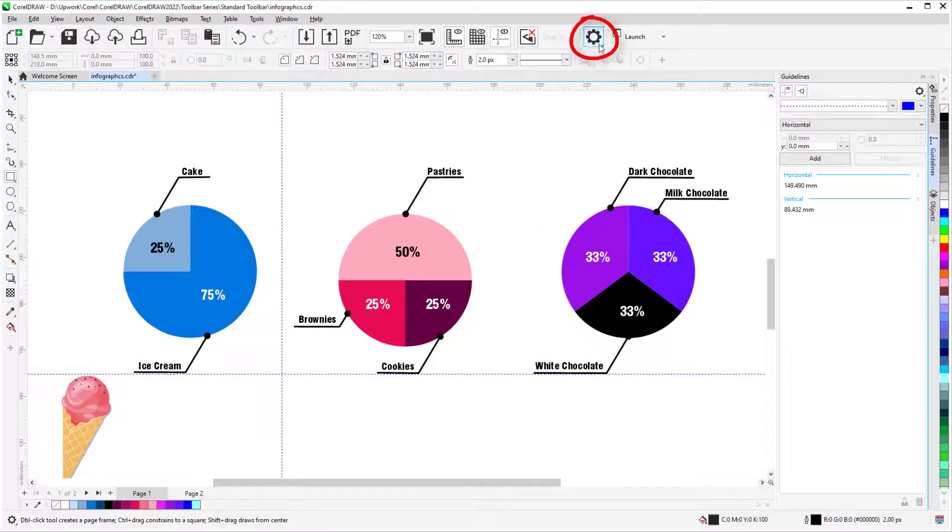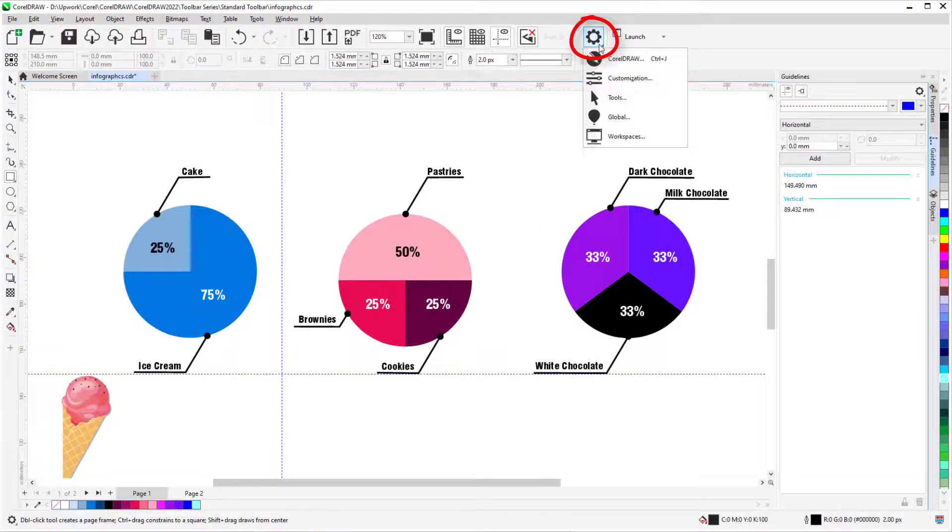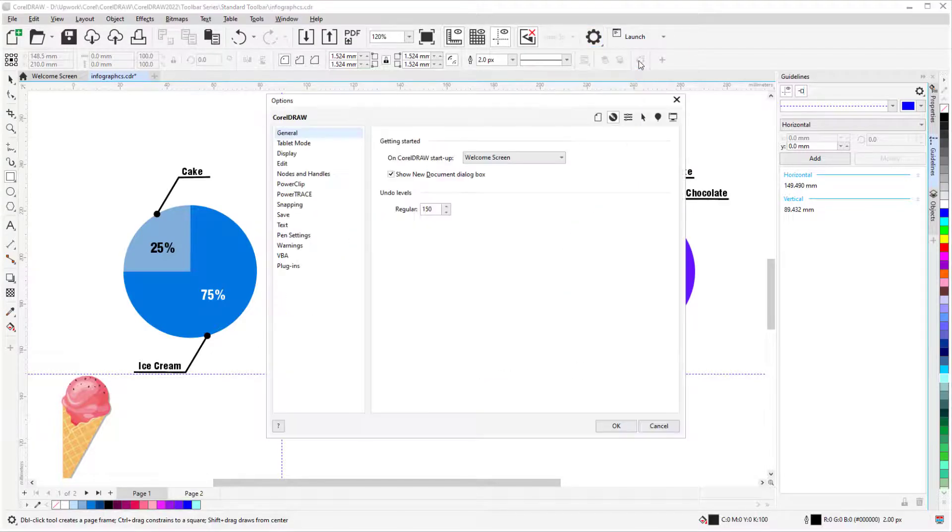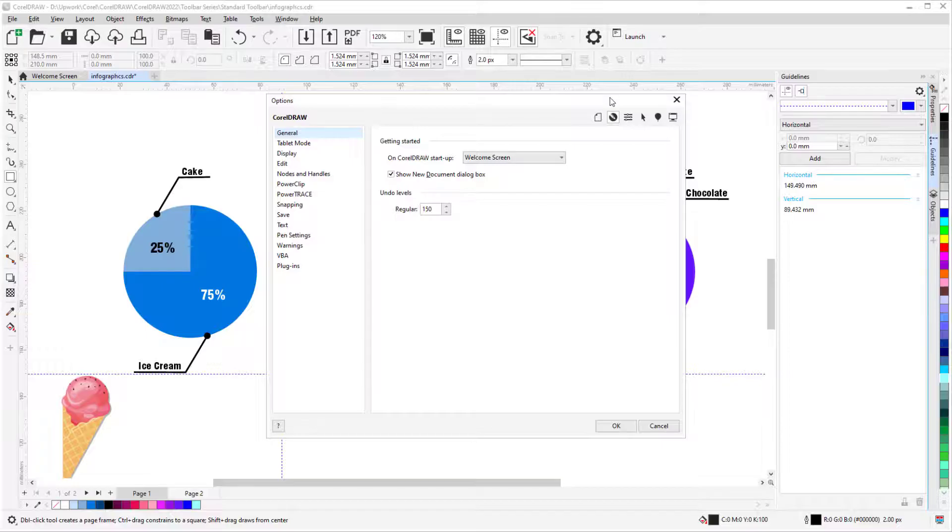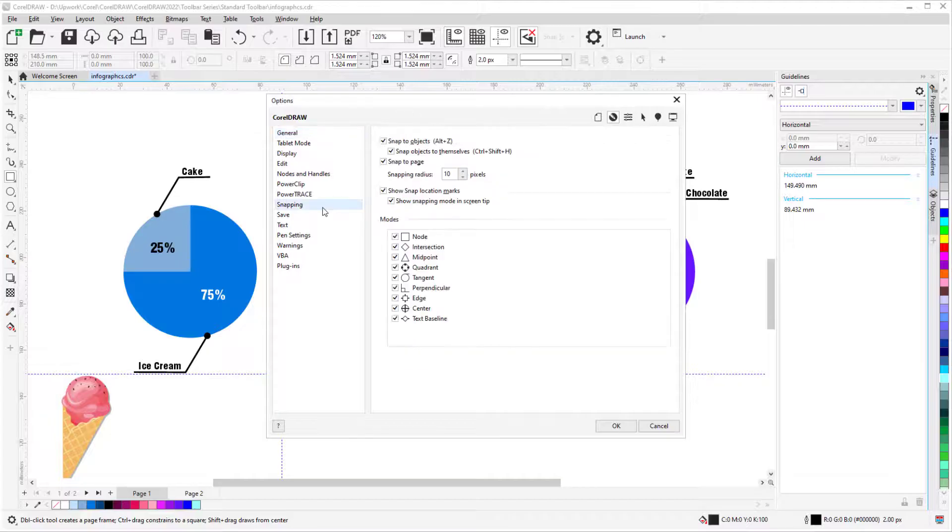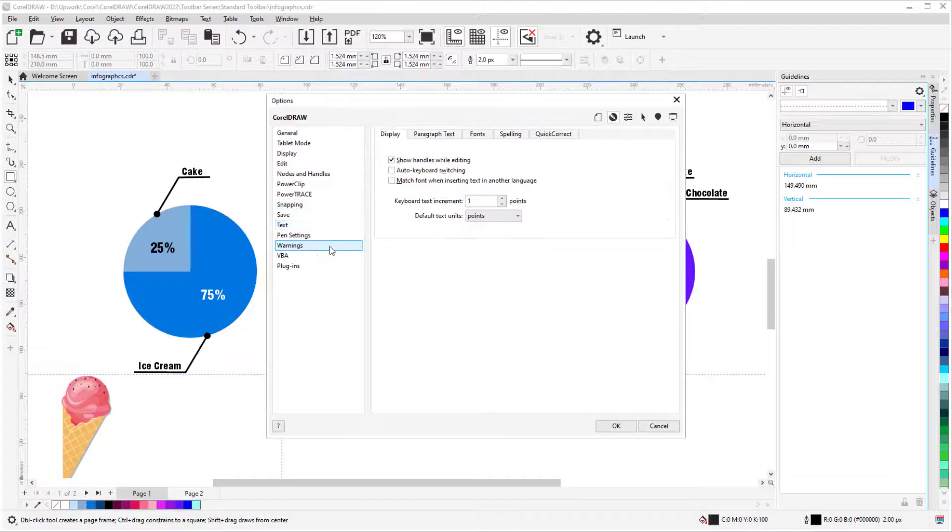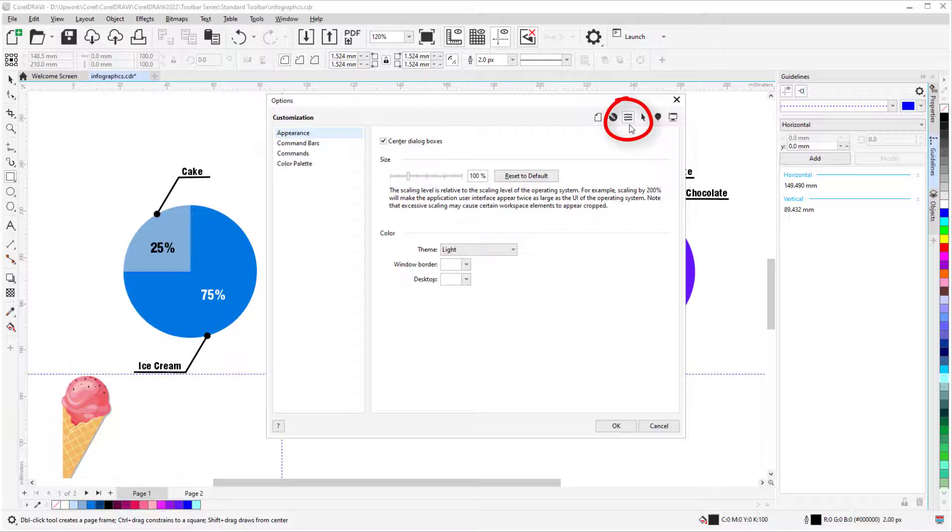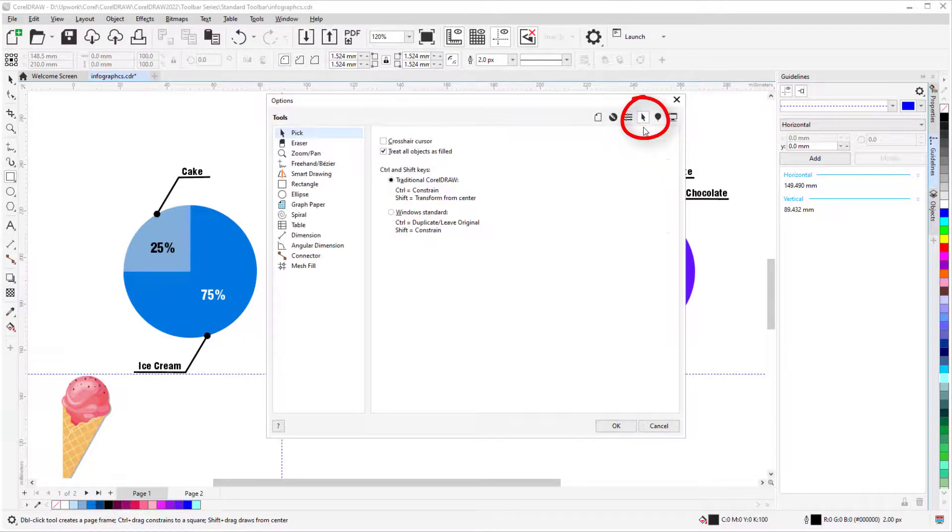The Options icon is used for setting several types of options. In CorelDRAW options, I can define how several features in the UI will work, like snapping, text, warnings, and more. Customization options affect how the UI will look, and Tools options control tool defaults.